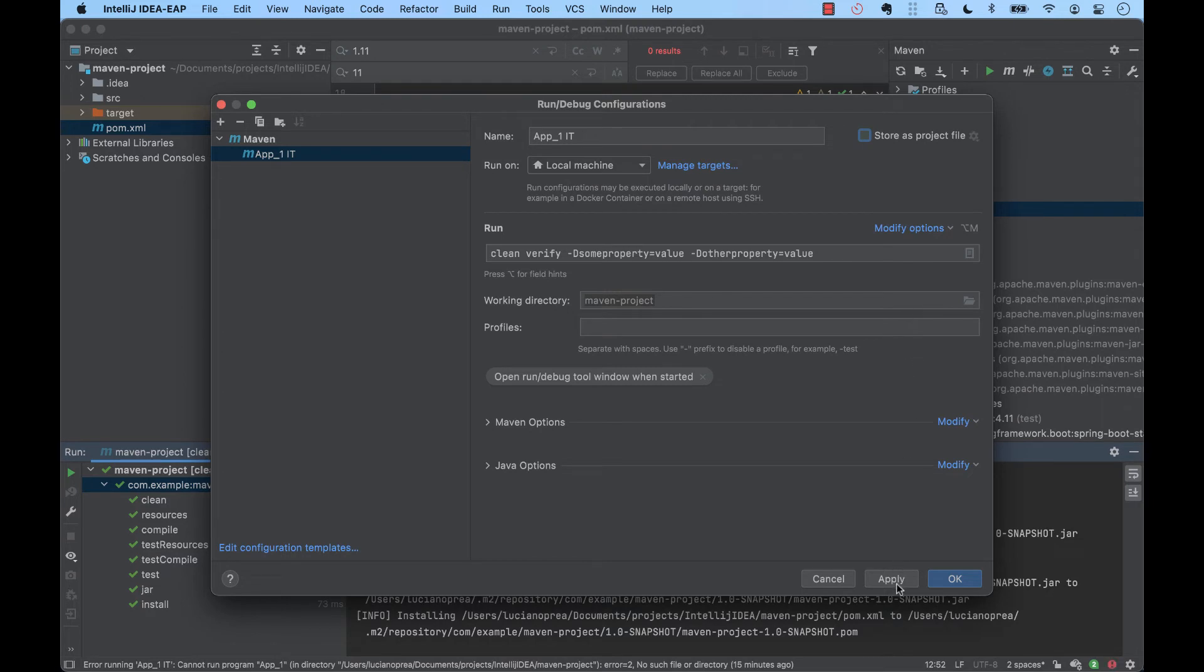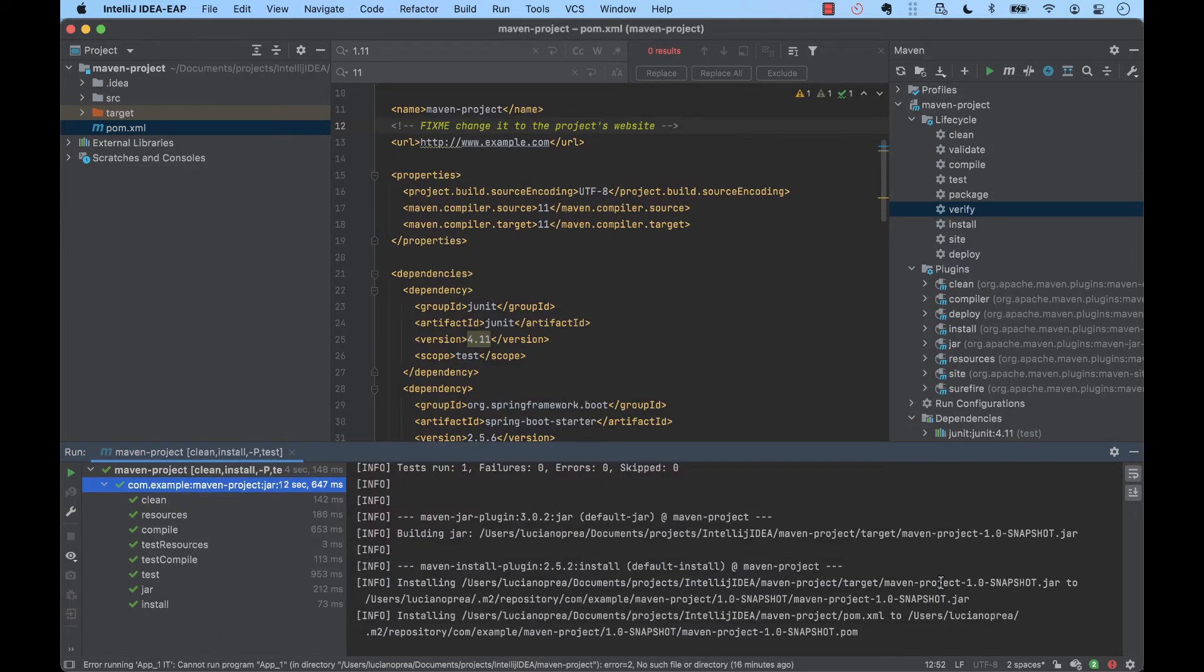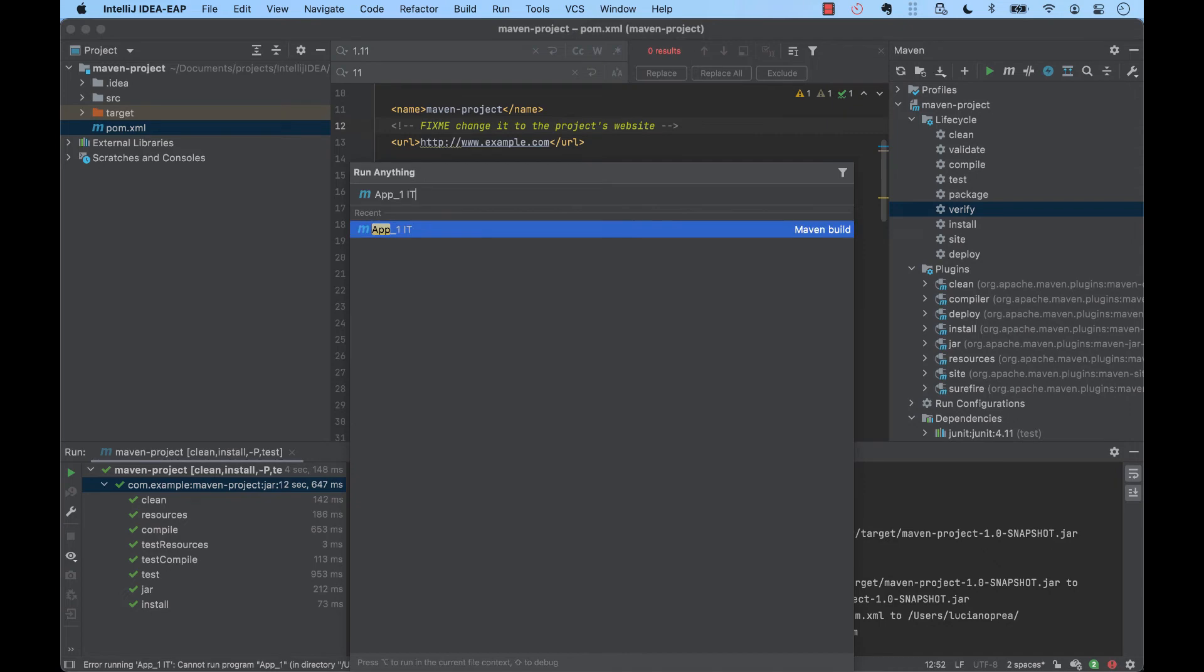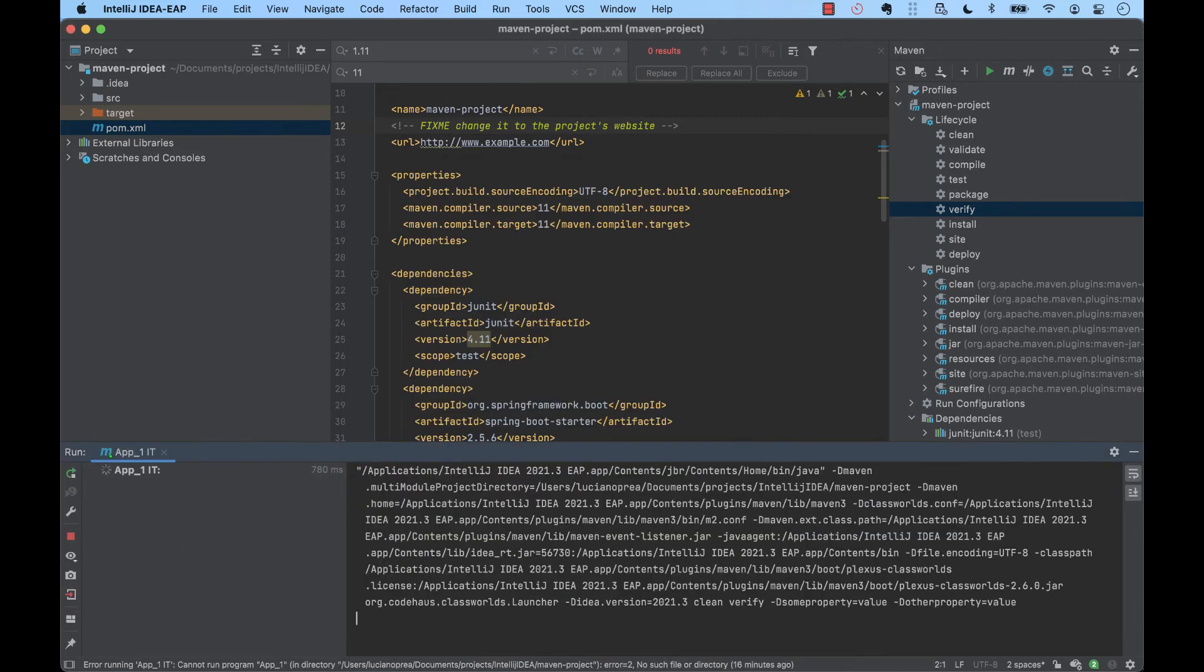Finally, to invoke this configuration, we double tap on the control key, type for application1it, and we just run the integration tests.